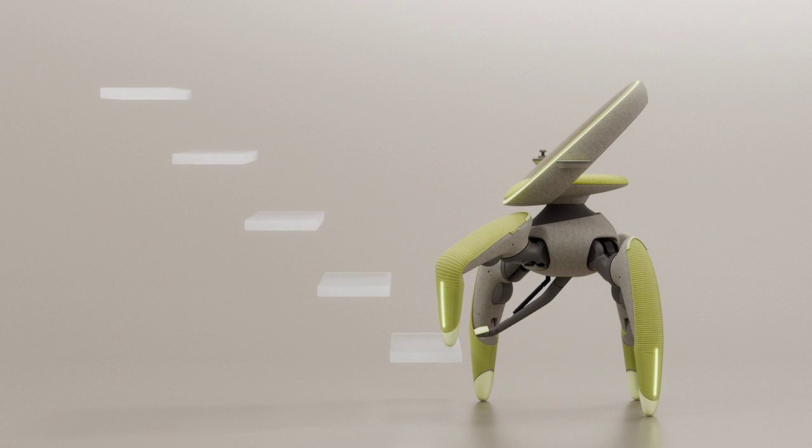Weight Stabilization: Sensors constantly monitor the user's weight distribution, and the chair adjusts leg positioning and seat tilt to maintain stability and comfort.